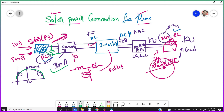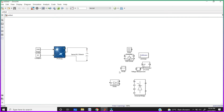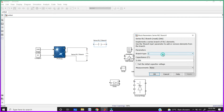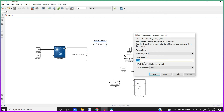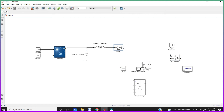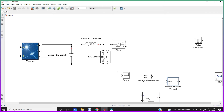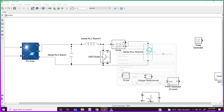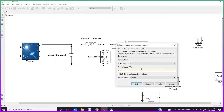After the capacitor, we need to connect a boost converter. The boost converter diagram consists of an inductor, a diode, and a switch. Take the inductor, rotate it, and give the inductor value of 0.02 Henry. After that, connect the diode and connect the switch for designing the boost converter. And connect another capacitor here — these four elements make the boost converter. Give the capacitor value the same: 0.006 farads.